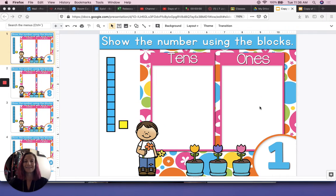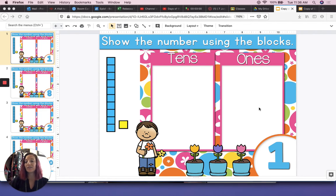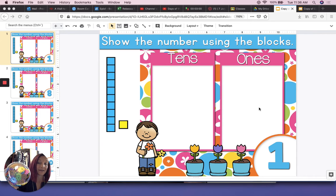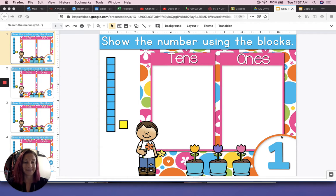Hi friends. Today we are going to practice building sets of up to 10 items. I'm going to be doing this on the screen by looking at the number in the bottom and adding that many ones to our tens and ones chart. You can be doing this with your brain flakes that came in your distance learning delivery during the school year. First I'm going to do it on the screen and then I will do it with brain flakes as well. Who can tell me what number this is in the bottom corner?